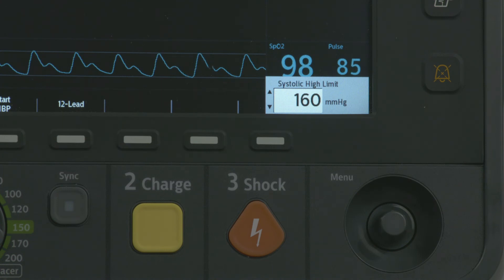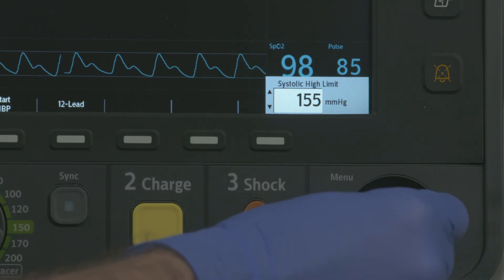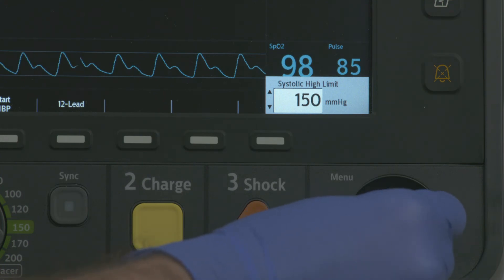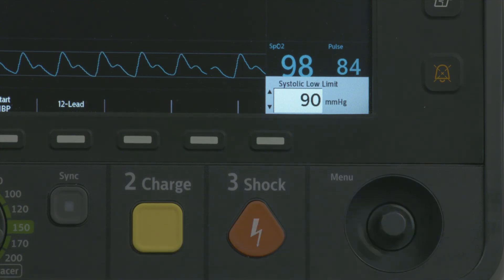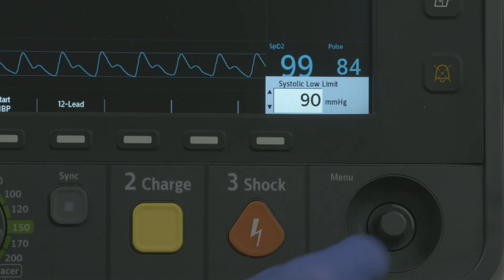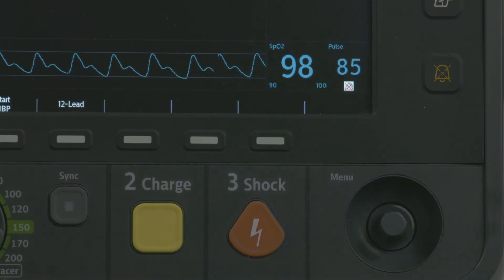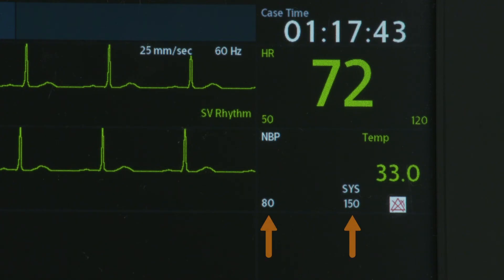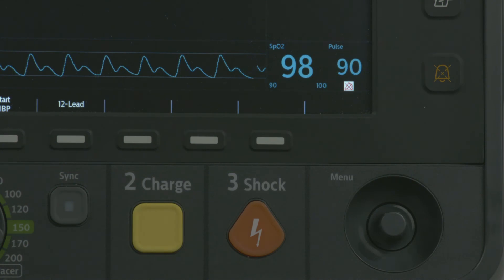The high limit appears in the window. Use the SMART SELECT knob to increase or decrease the high limit, then press it to set the new high limit. Now the low limit appears. Use the SMART SELECT knob again to adjust the low limit, and then select to set the new low limit. The current high and low limits for each measurement appear next to its measurement numeric.